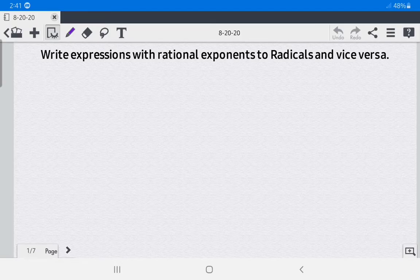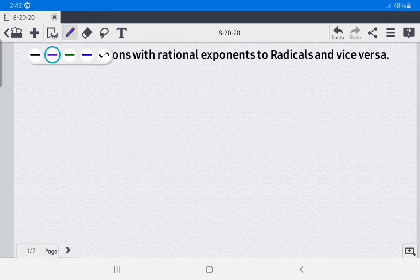Hello everyone. Today we're going to discuss how to write expressions with rational exponents to radicals and vice versa.